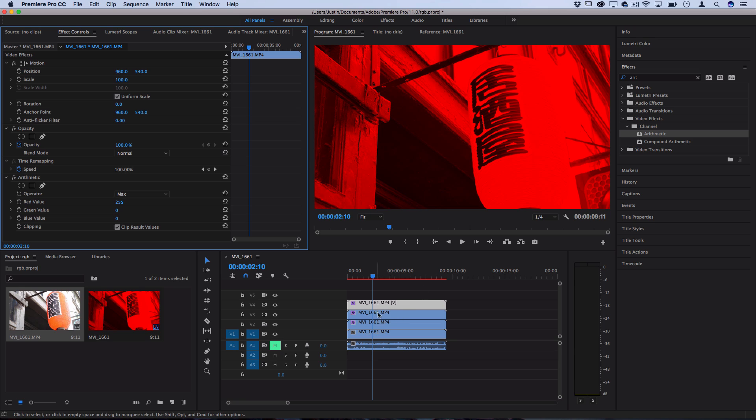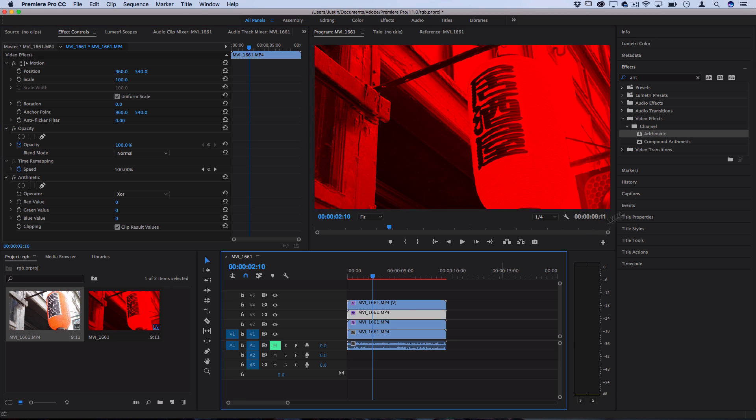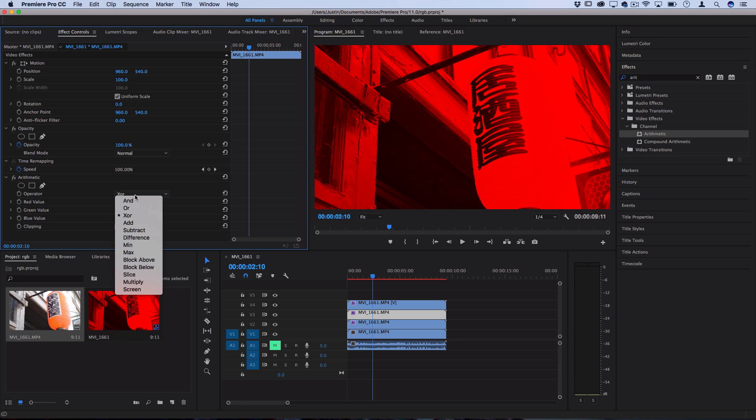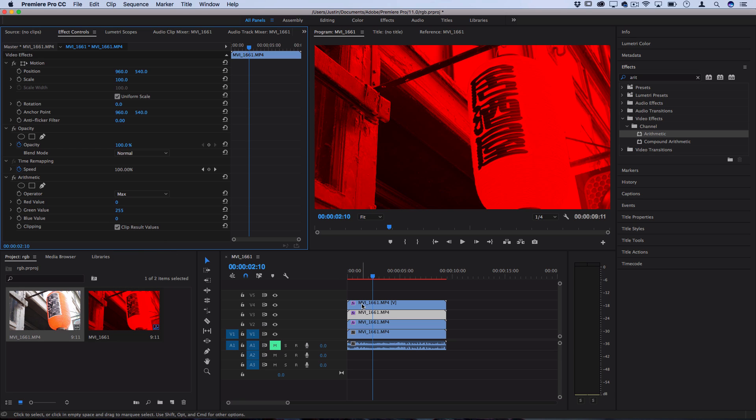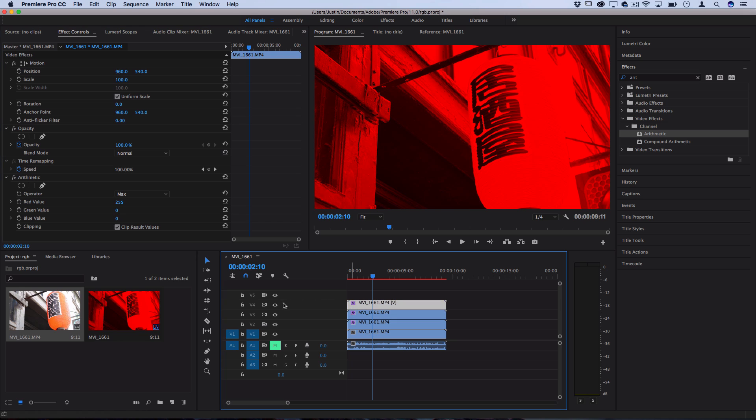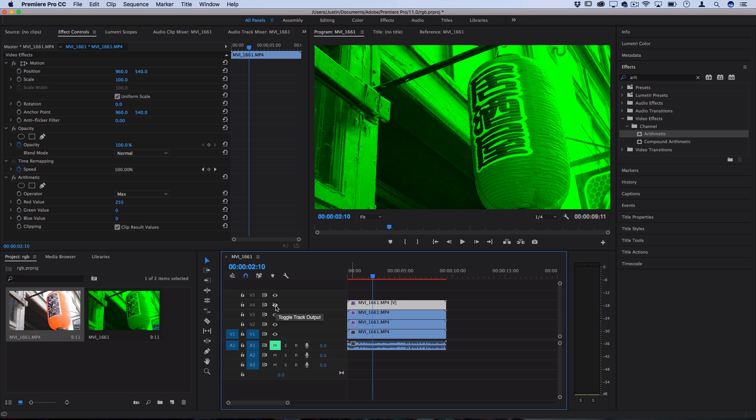Next, we're gonna go to the second clip. We're going to turn the green value all the way up, and then turn the operator to max. Now we have the green. You can't see it because this one's above it, but if I hide it, you can see we have the green.